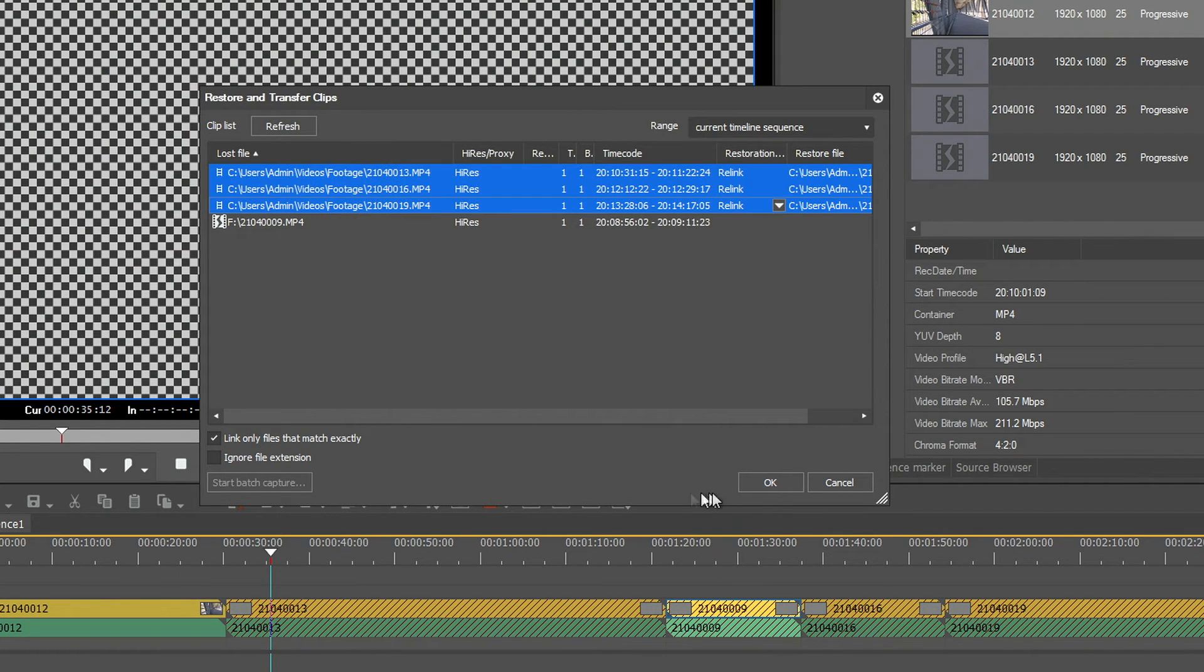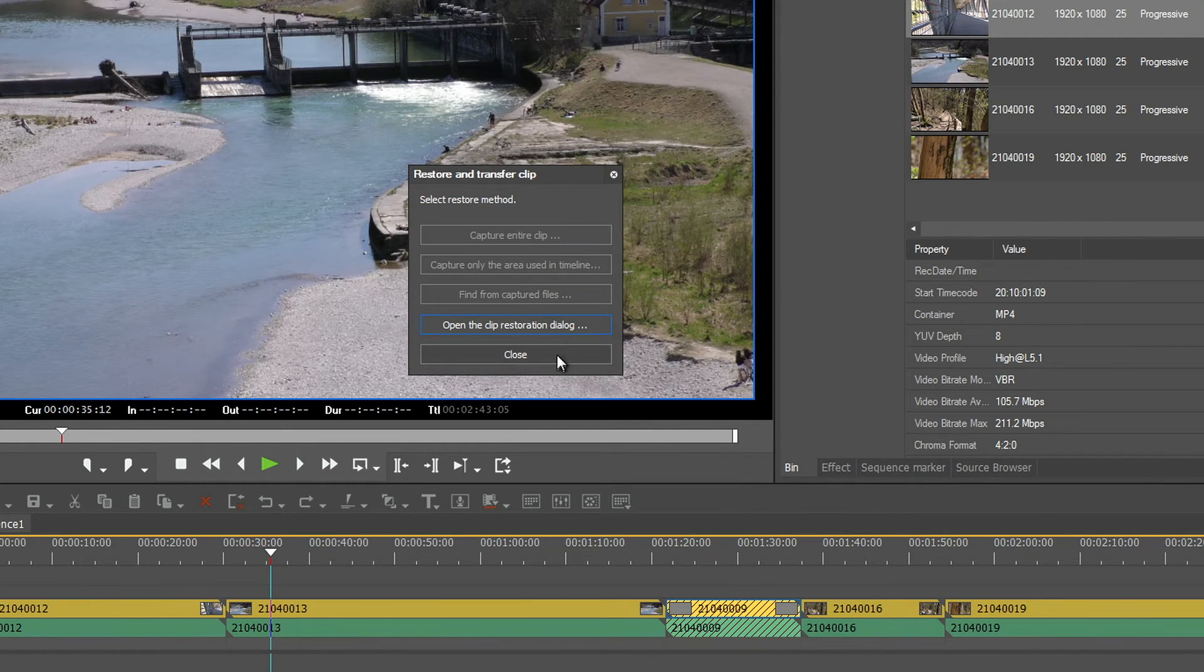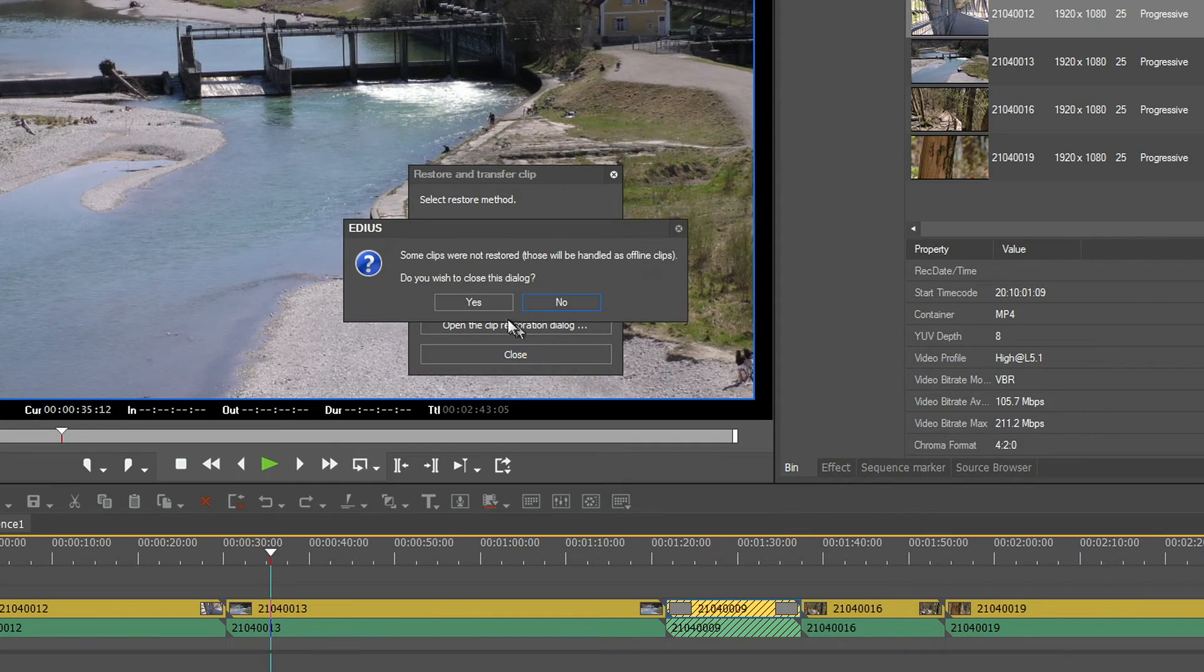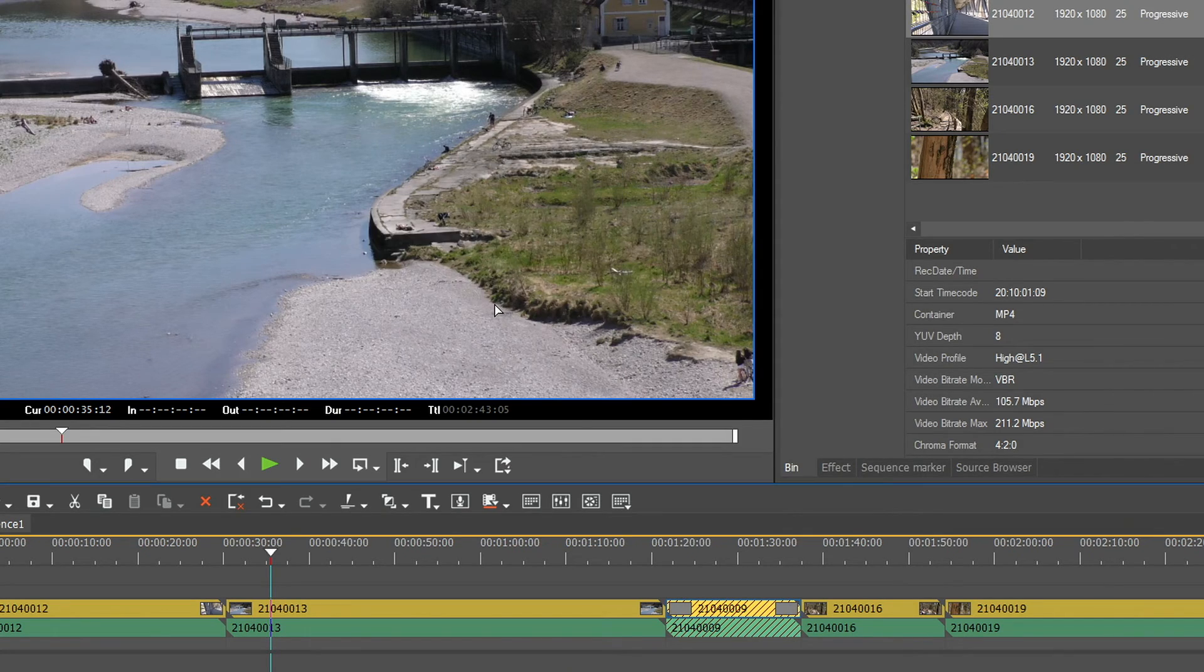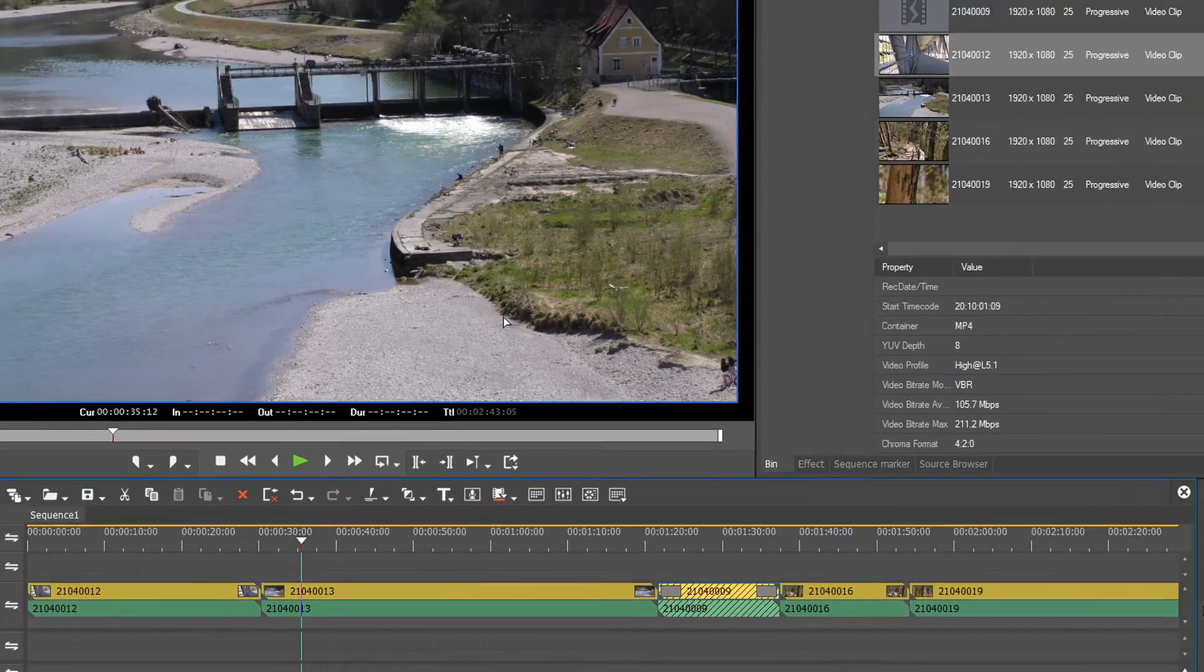After relinking the offline clips, they turn into online clips again and are displayed normally in EDIUS.